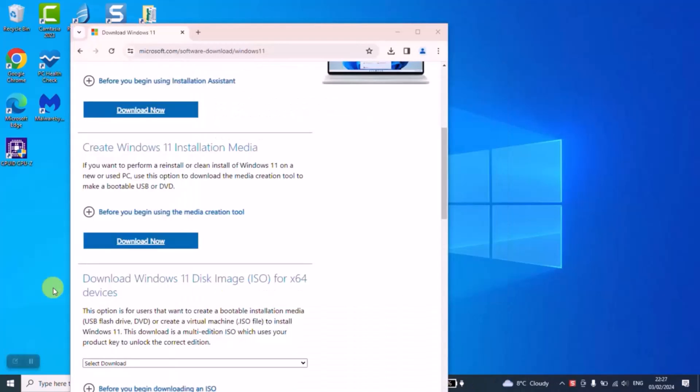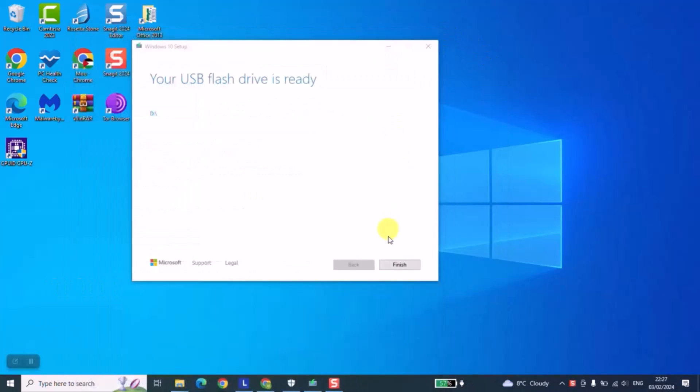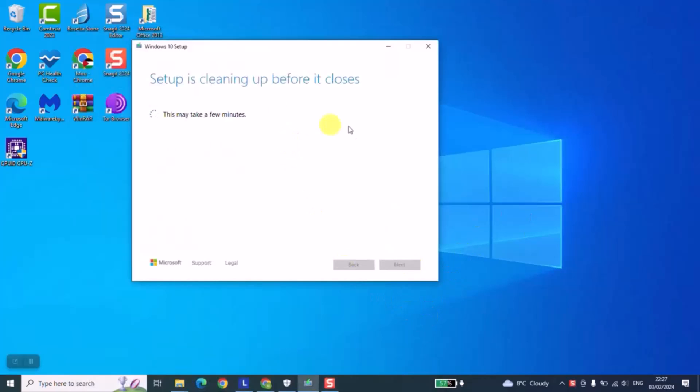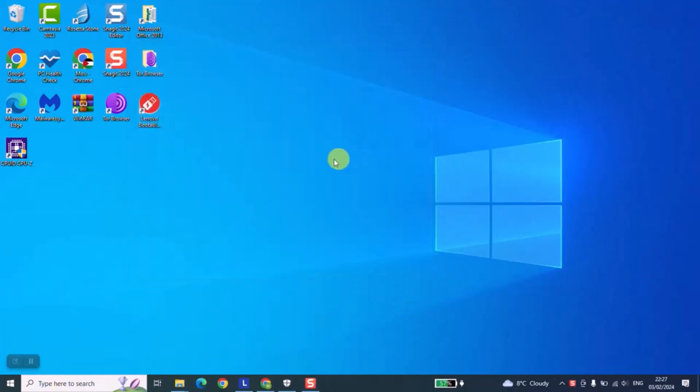So now that the process is over, we can go ahead and close everything and also here click finish. This operation might take a few seconds and everything is done. Now we can go ahead and check the final result.